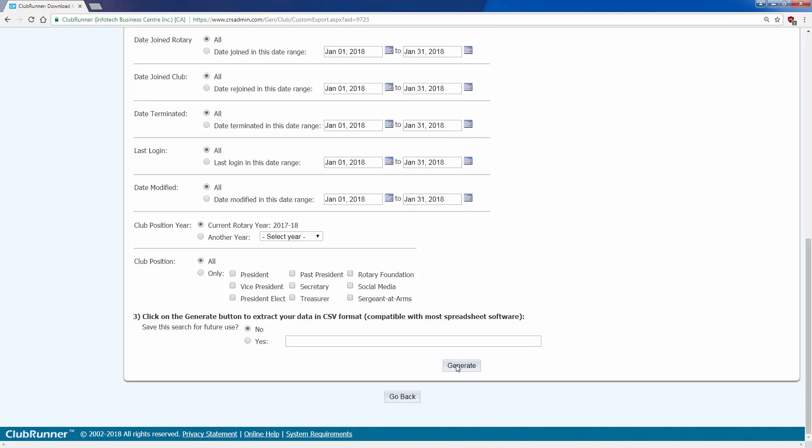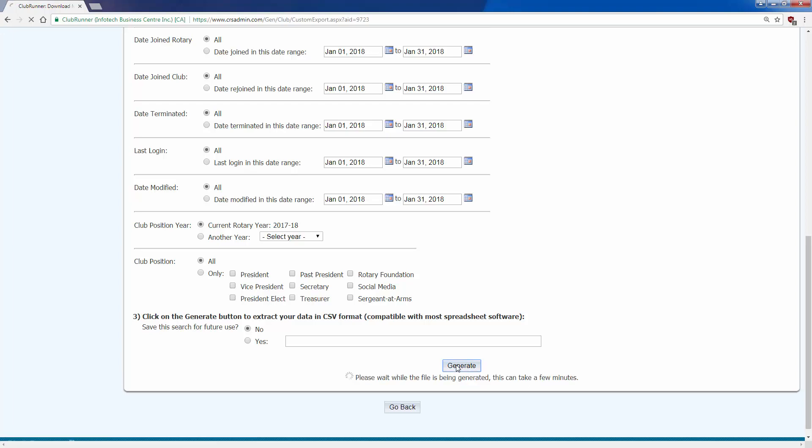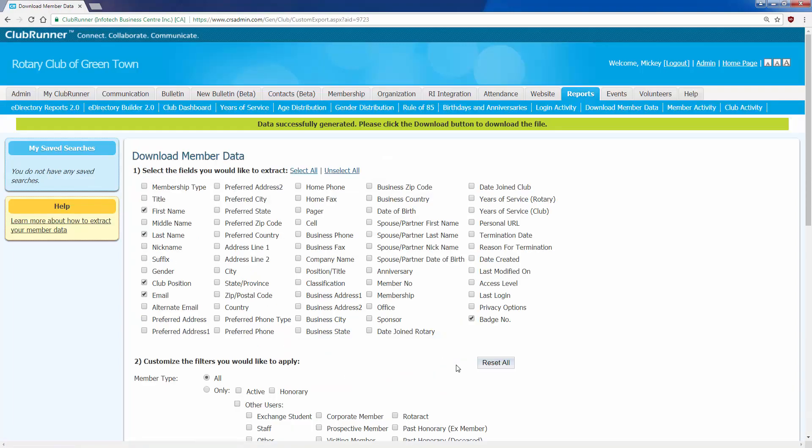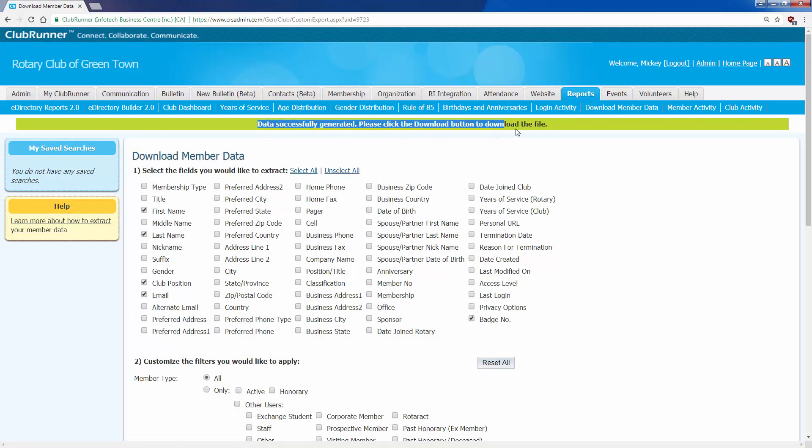I'll now click the generate button, and the report will generate. You can see it doesn't take very long. Once I see this green box, it means the report has been generated, and I can download it.